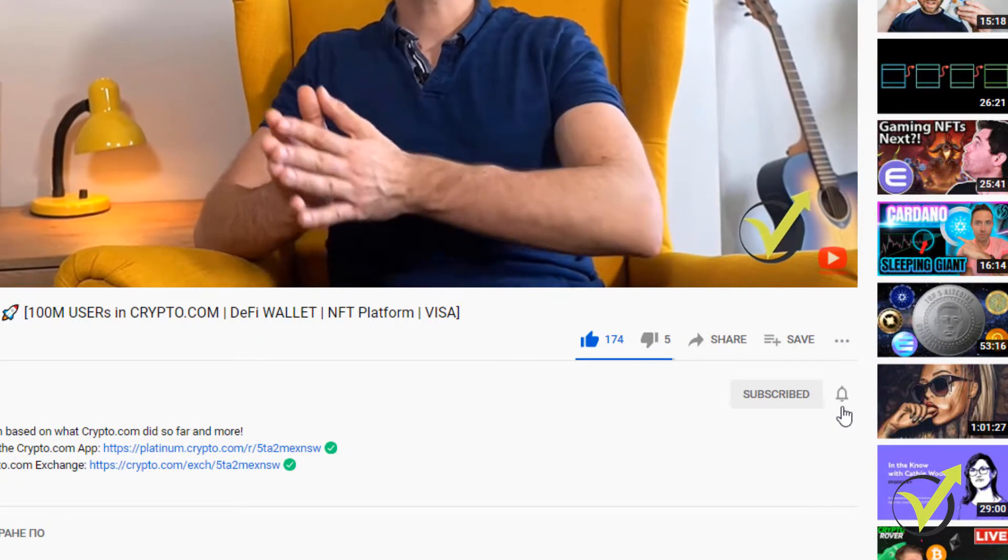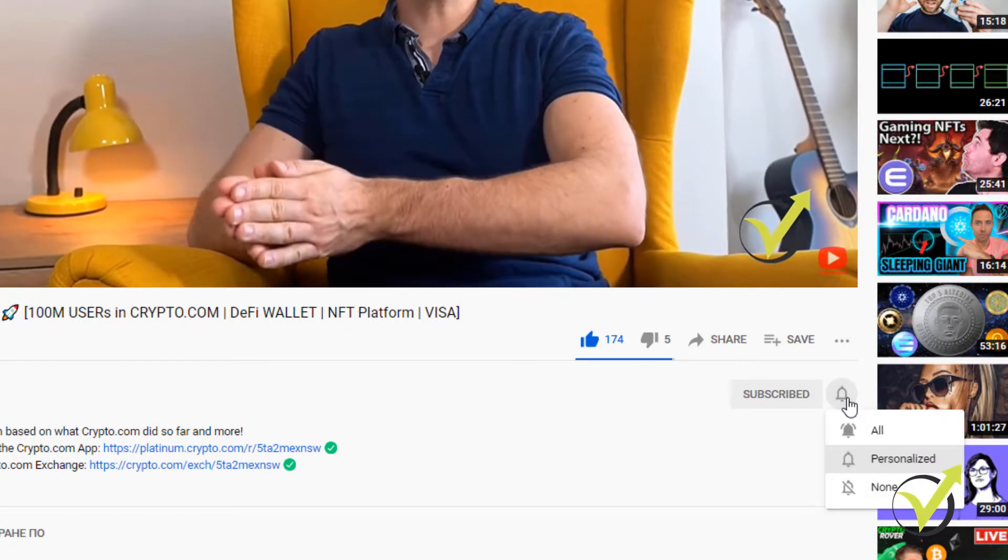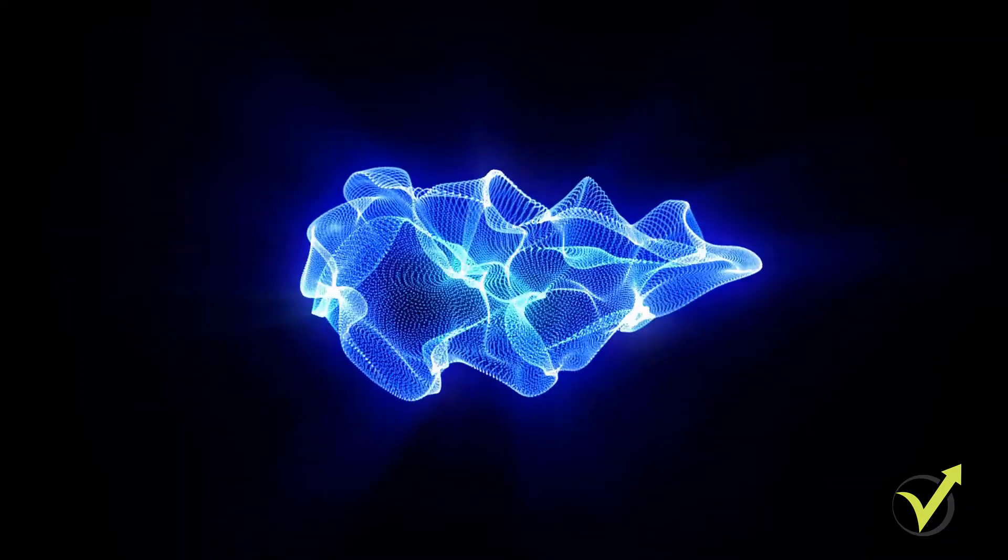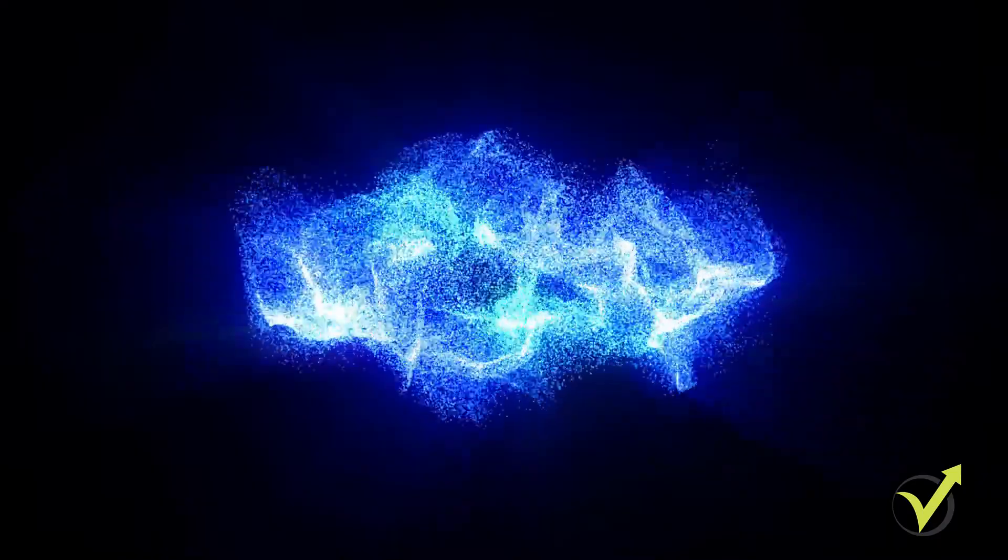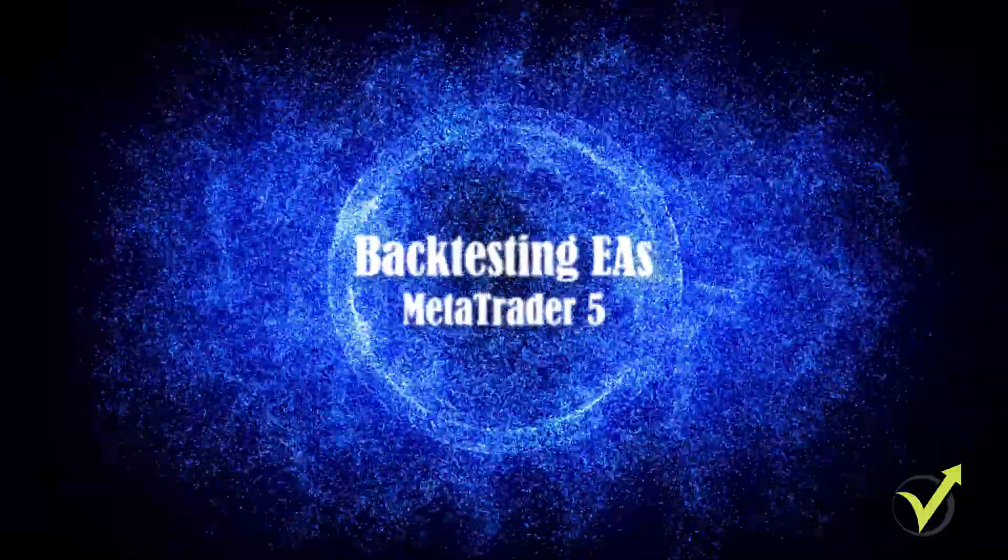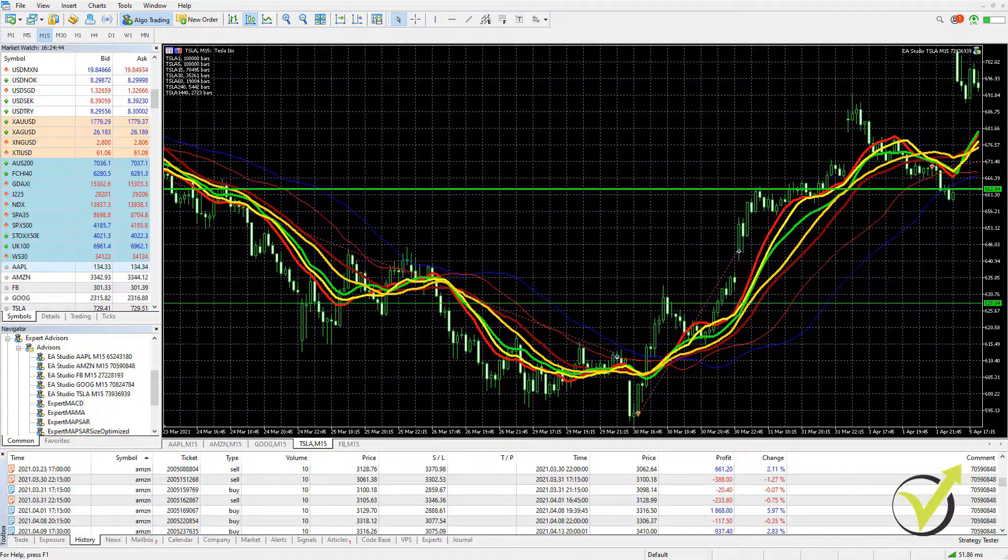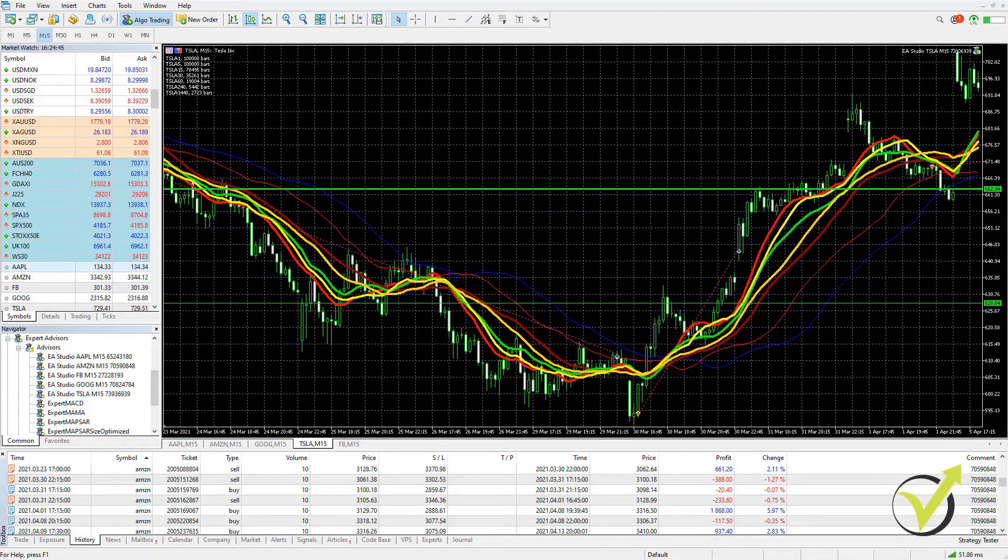If you don't want to miss any future videos, make sure to subscribe to our channel. And let's go for it.